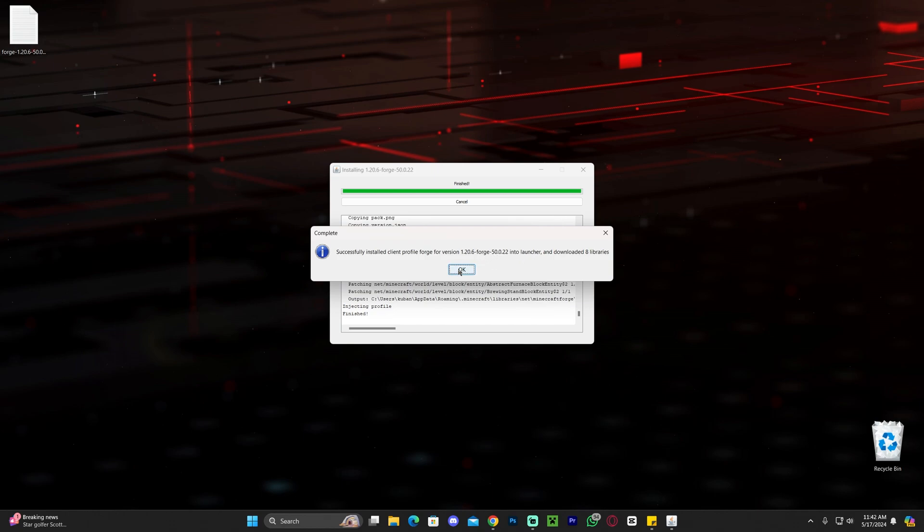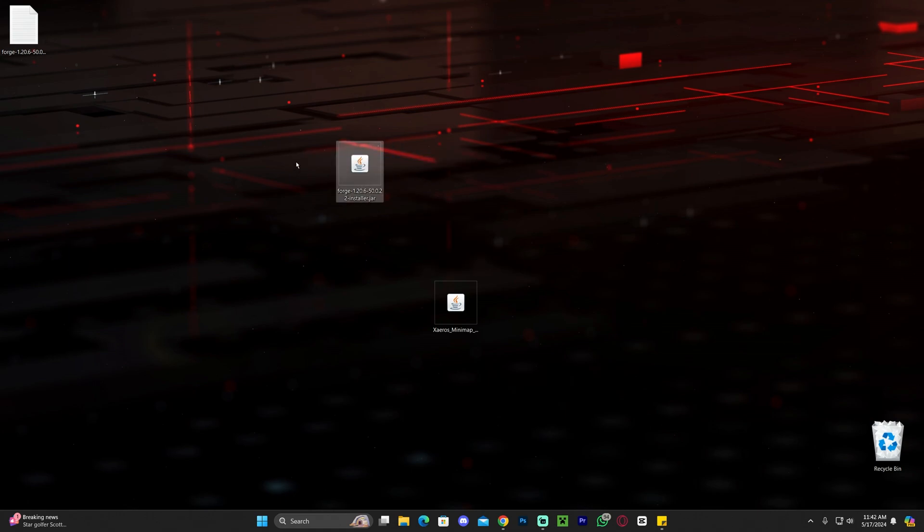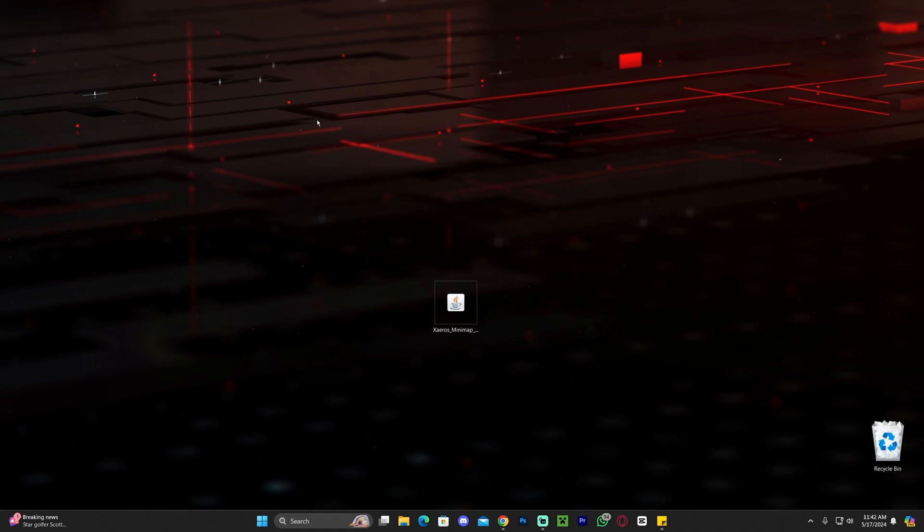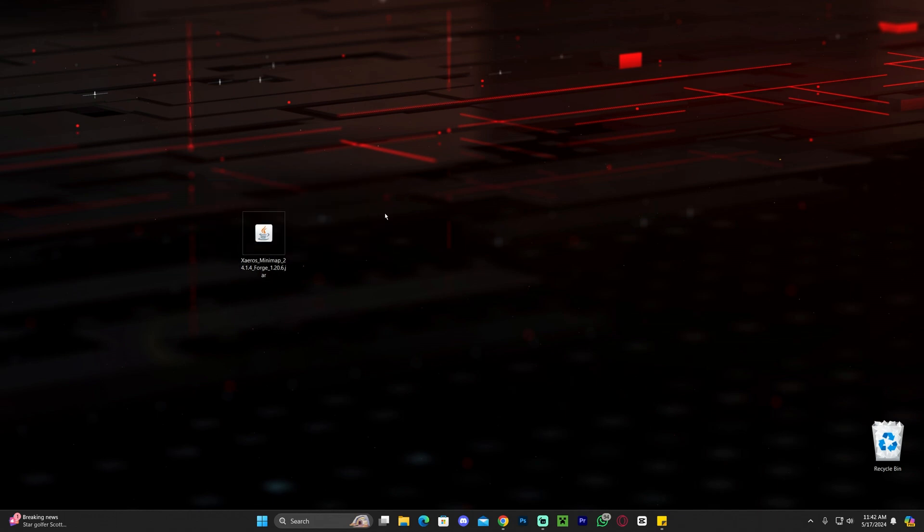Let's go ahead and click OK in here and now we could even delete the Forge installer which is this jar file. As well as this little Forge document that appears when you install Forge. Now all we have left is Zairos minimap which is the mod that we're going to add to Forge.